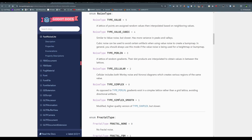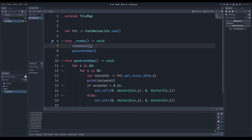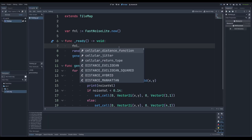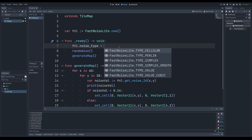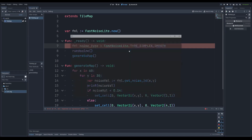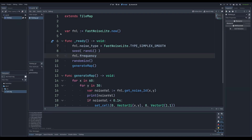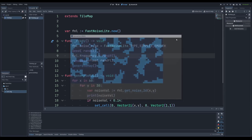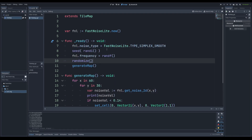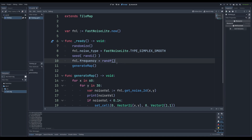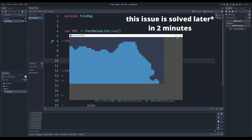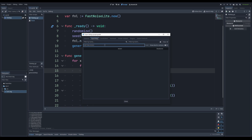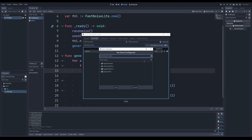Let's use Simplex Smooth — part of using FastNoise Light is just having fun and playing around with it. We can also set the frequency to different values and you can see we get different patterns. I also want to add a quick restart shortcut: in Project Settings > Input Map I'll add a restart action, and in the input event handler I'll call `get_tree().reload_current_scene()` when the restart action is pressed.